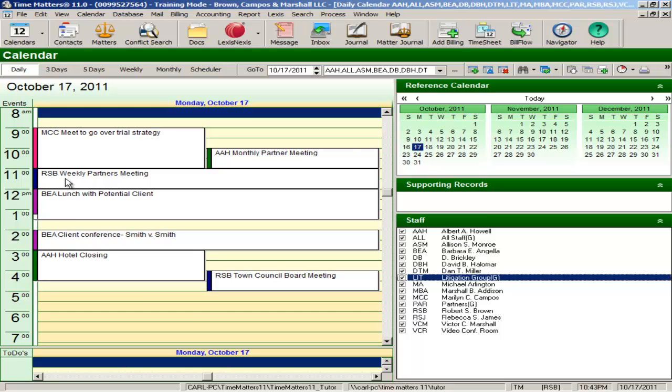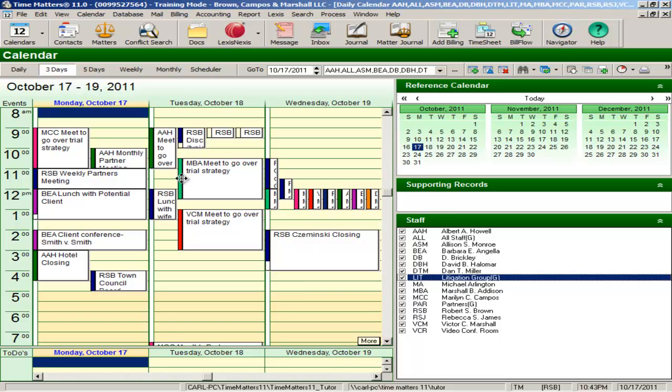With drag-and-drop functionality and the ability to calendar for resources, such as conference rooms, you have great flexibility with the Time Matters calendar.